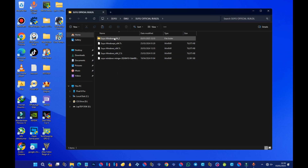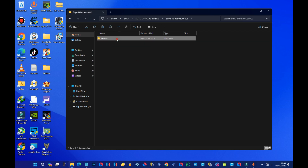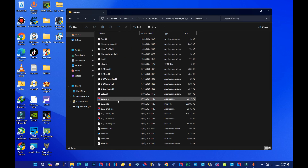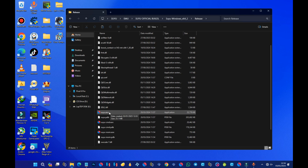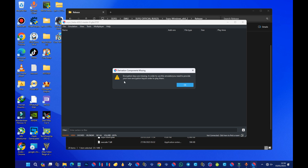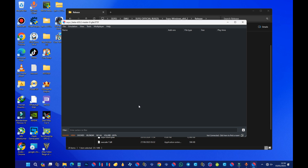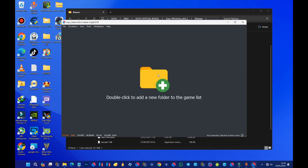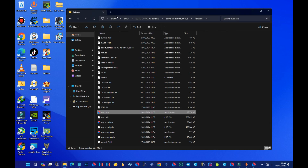Now we have our emulator. Open the extracted folder — it says Release — open it and you should see Suyu. Double-click it to run it. When it opens, you'll see a message saying encryption keys are missing and that in order to use this emulator you need to provide your own encryption keys. This simply means we need to install the product keys.